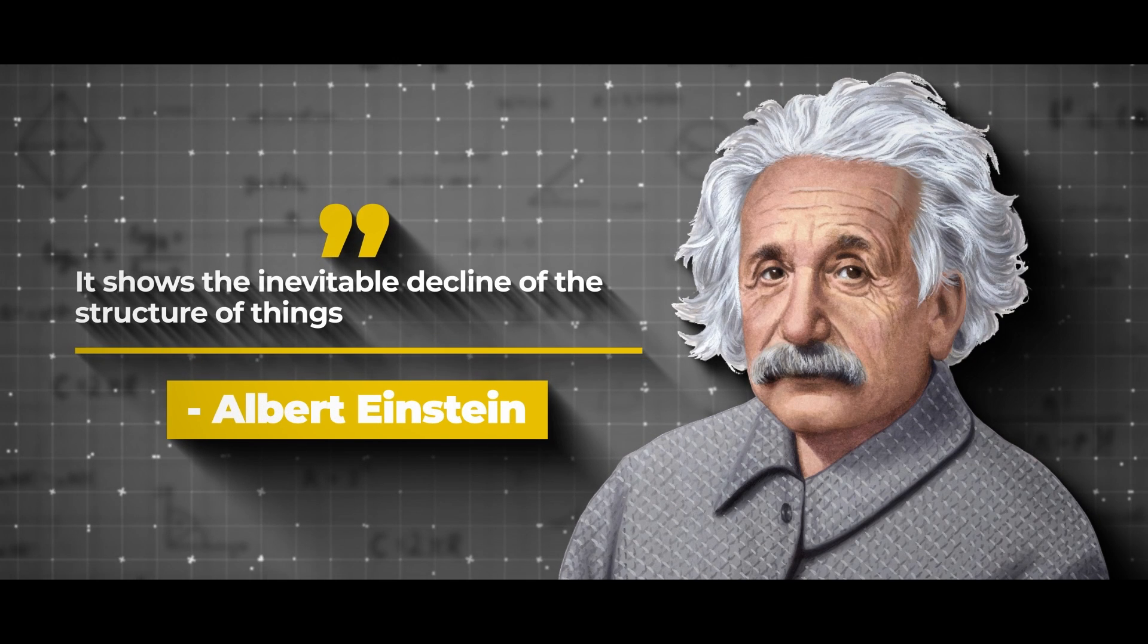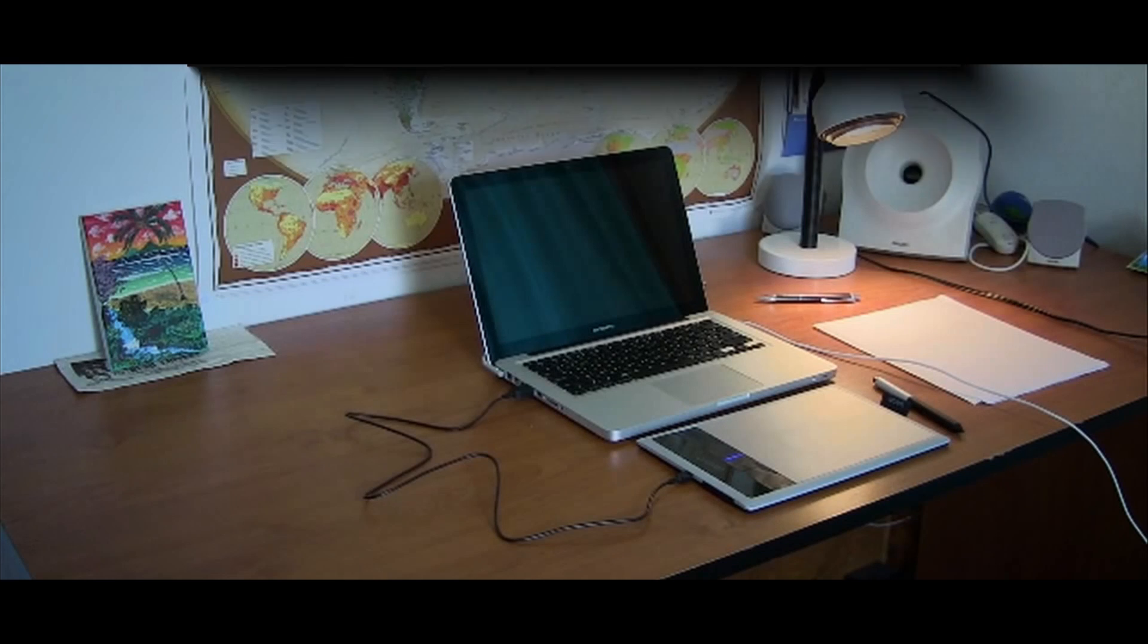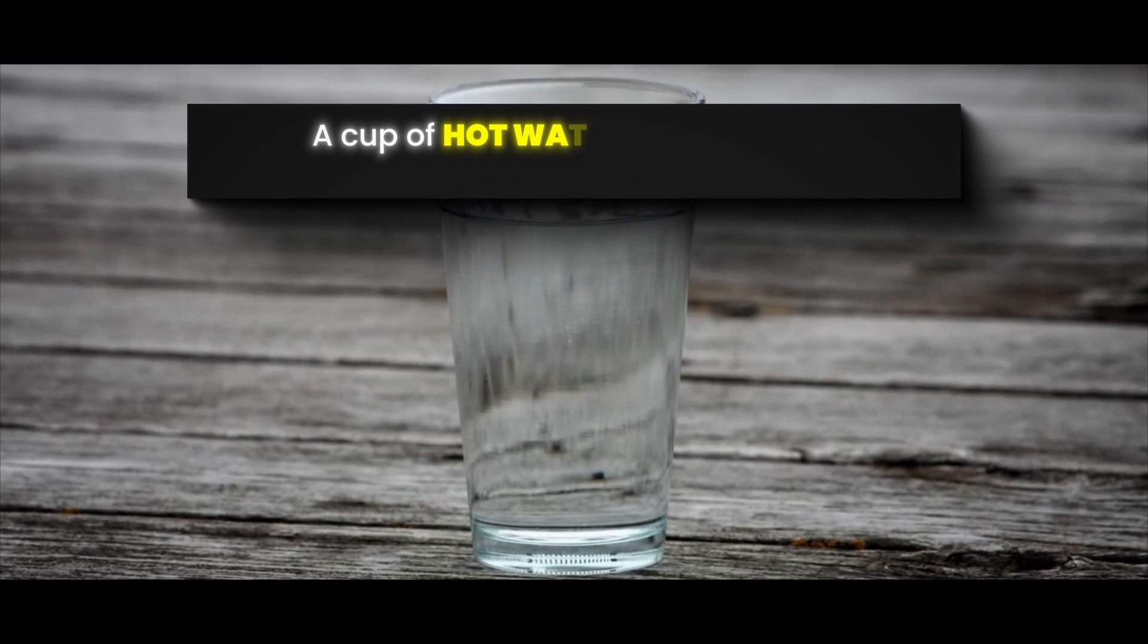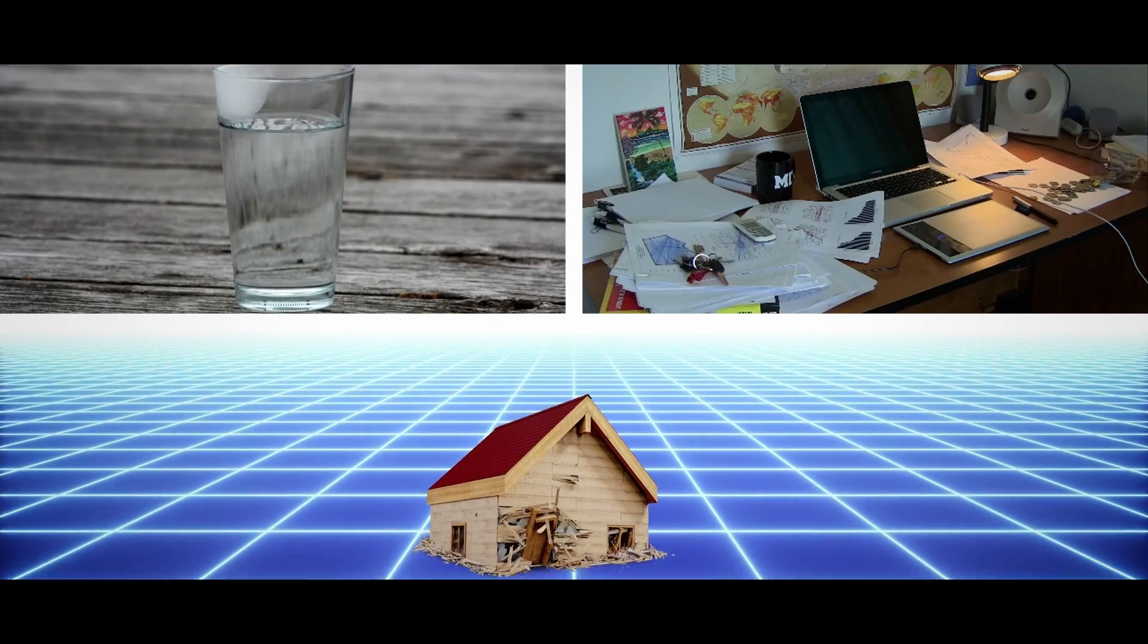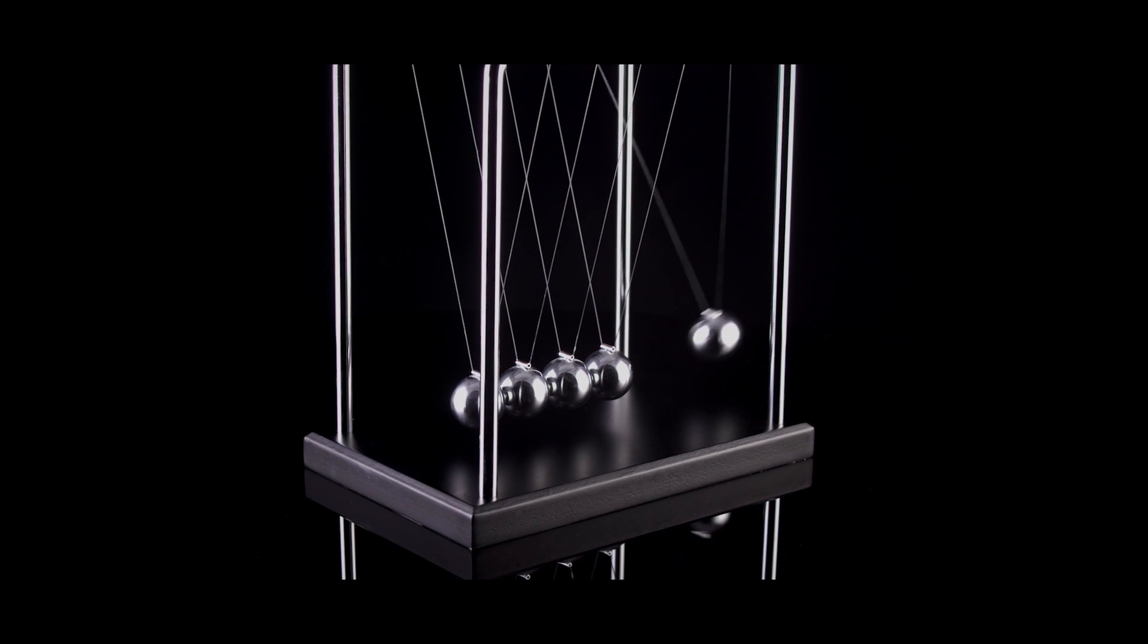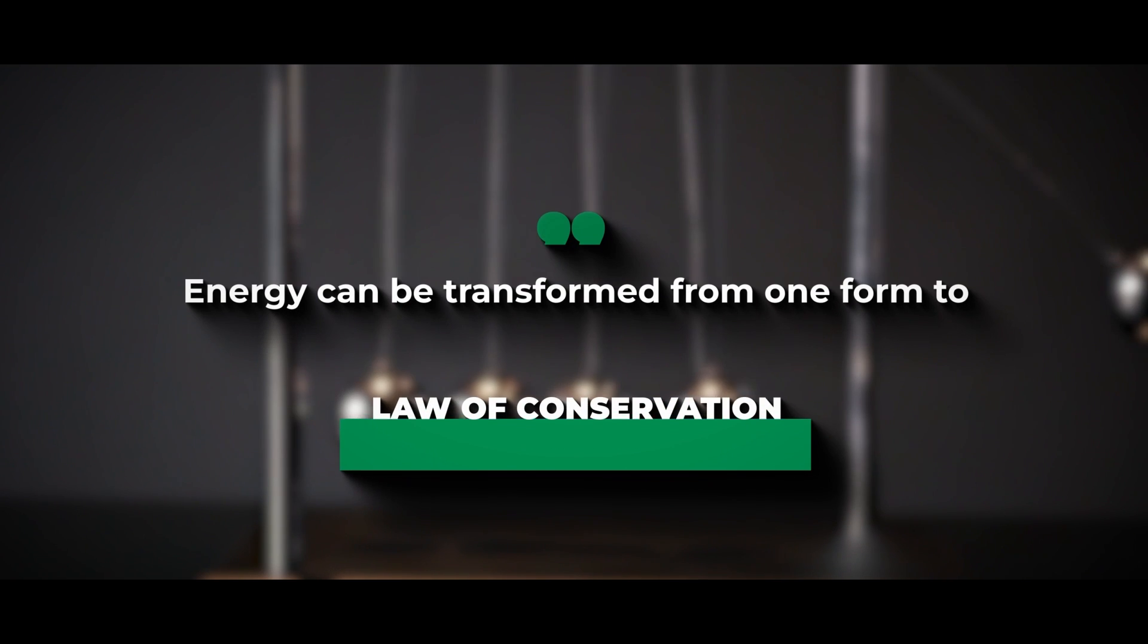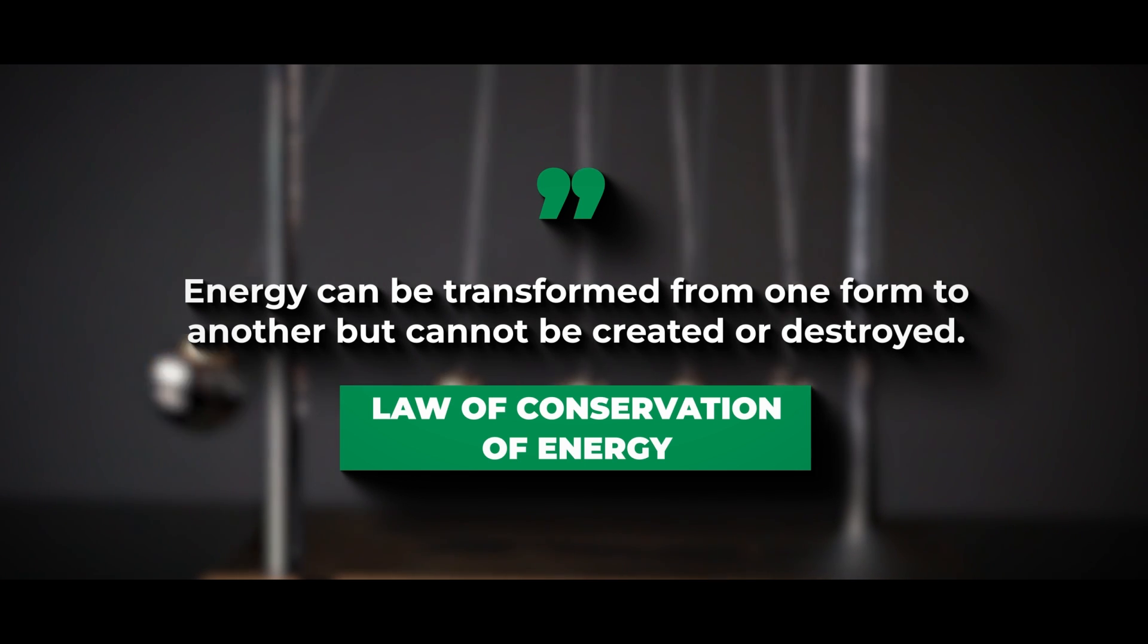For example, a house that has been left in disrepair will become dilapidated, a clean room will become messy if it's not cleaned, and a cup of hot water will eventually become cold if it's left standing. All things move from order to chaos, and this process is irreversible. This process is also related to the law of conservation of energy, which states that energy can be transformed from one form to another, but it cannot be created or destroyed.